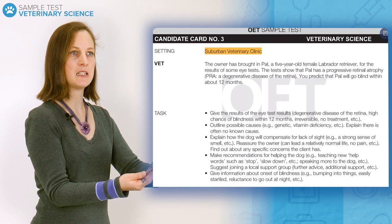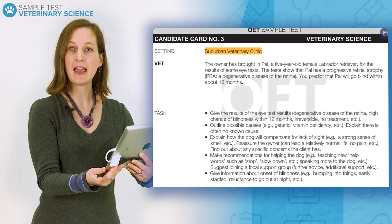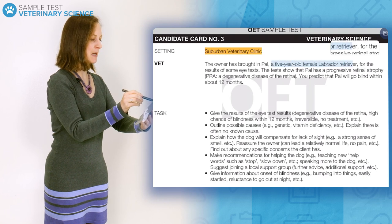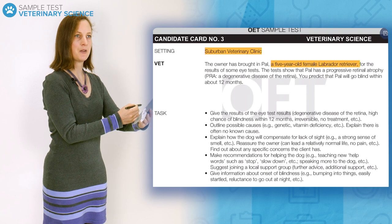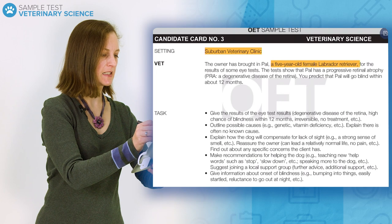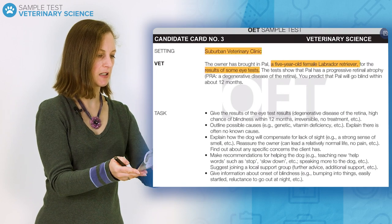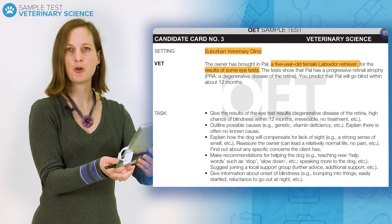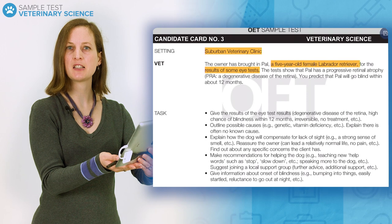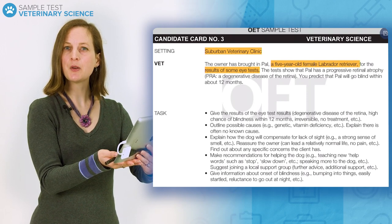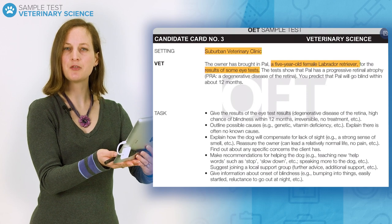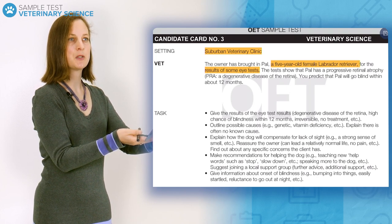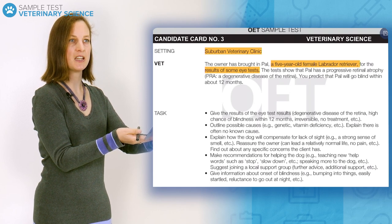Look through the background information to find out details about your patient, for example their age and any adjectives which describe how the owner is feeling. Here I can see that my patient is a five-year-old female Labrador retriever, and the reason for the visit is to get the results of eye tests done recently, which is likely to be making the owner feel nervous. Check the healthcare condition the roleplay will be about, as well as any useful details which might relate to how the owner will respond to questions and options you suggest during the conversation.